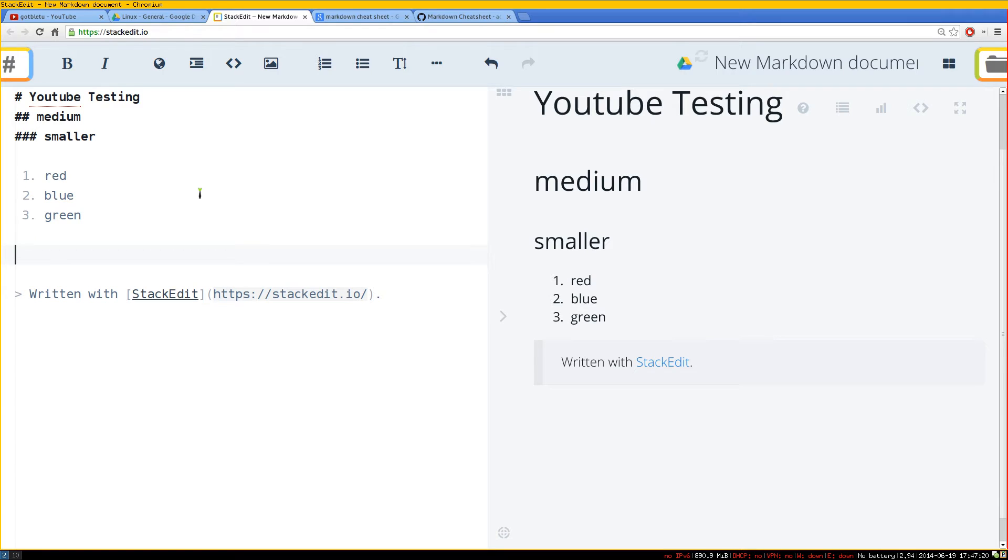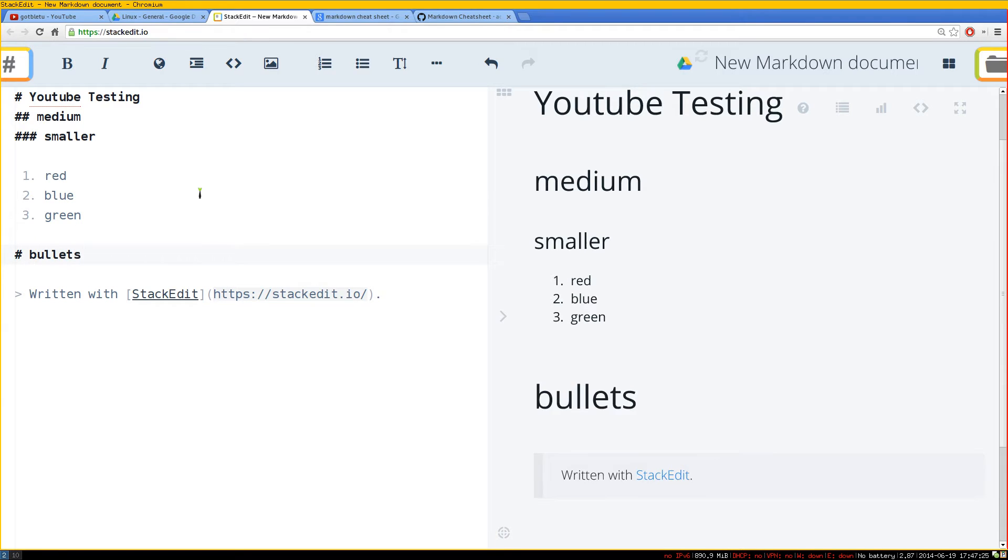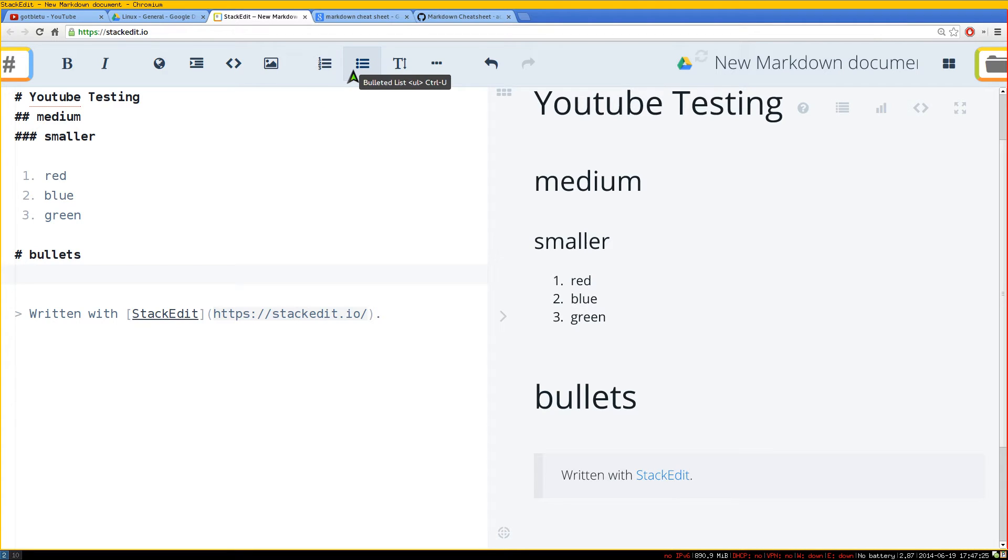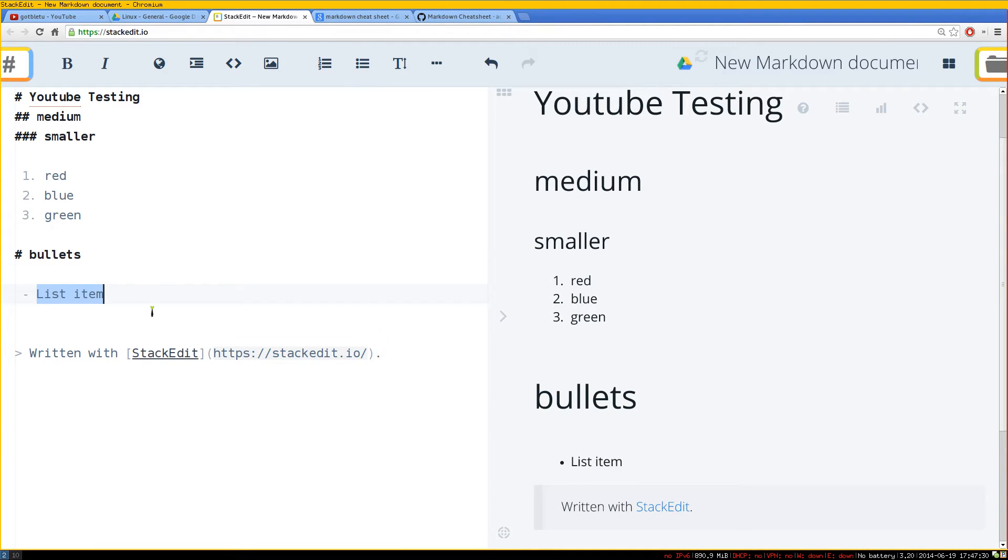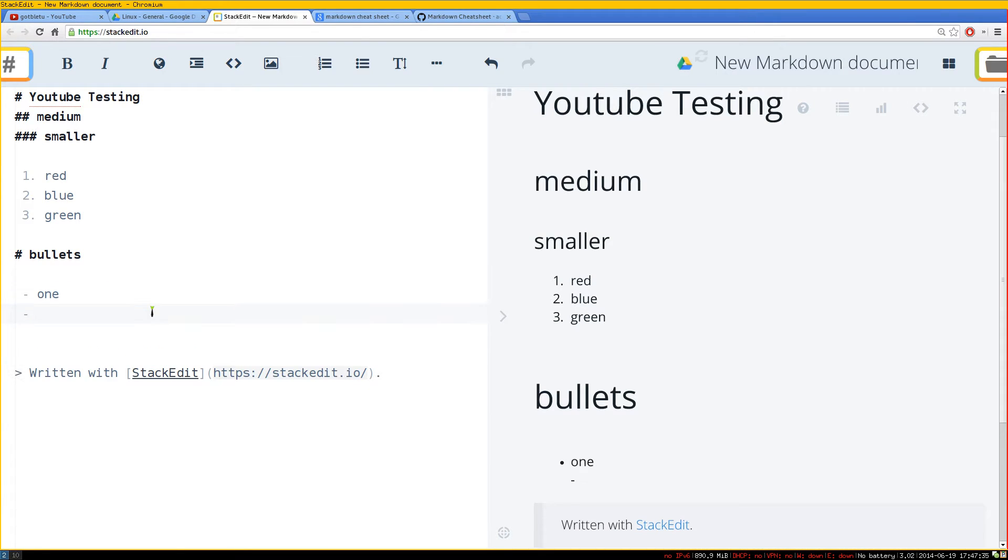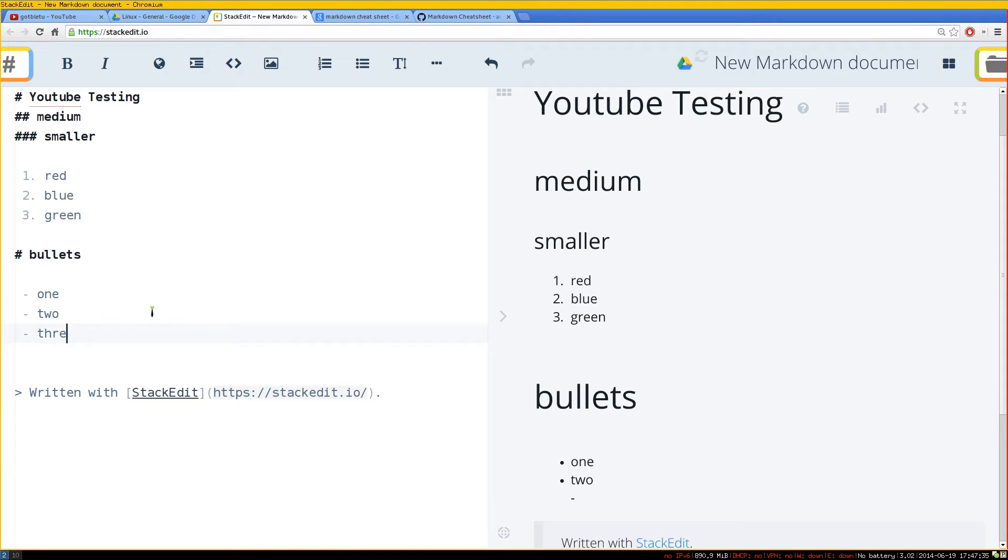Or if you want to do bullets, you can use this one up here. And this one will be bullet points basically. So we do one, two, three. You get the idea.